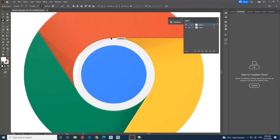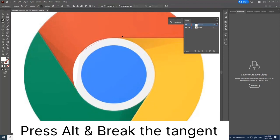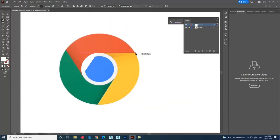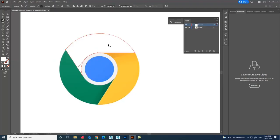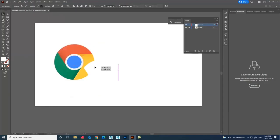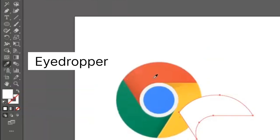Click and drag to get a curve. Break the tangent, then click again to create another curve. Break the tangent again to create a straight line segment.